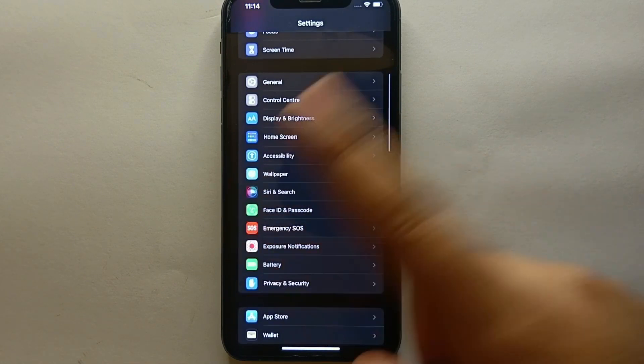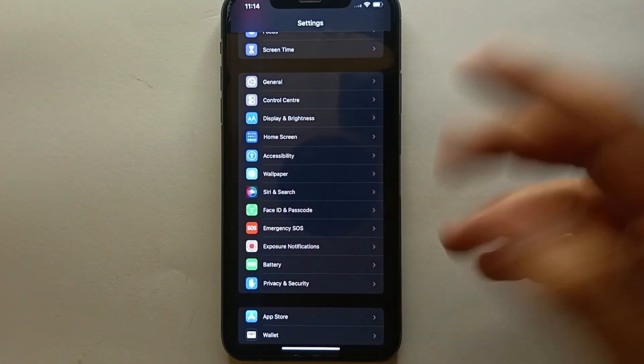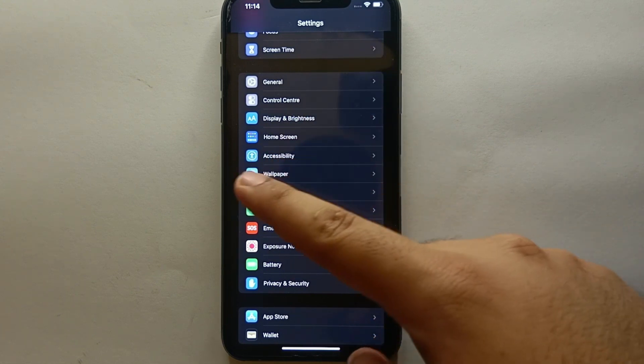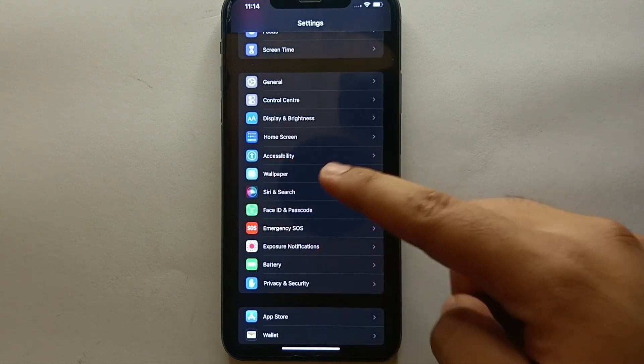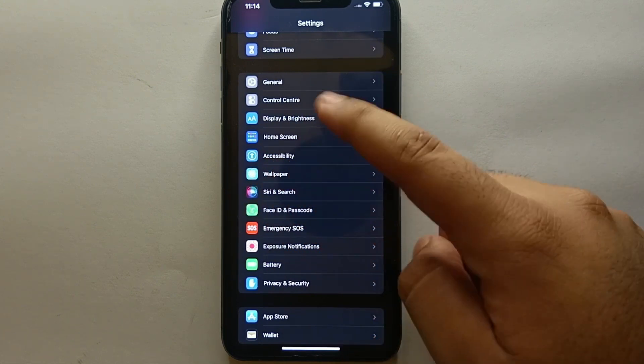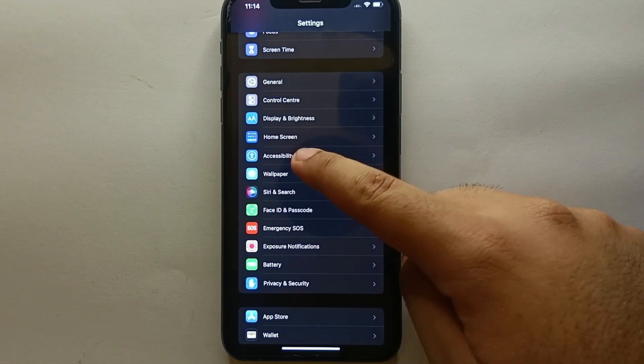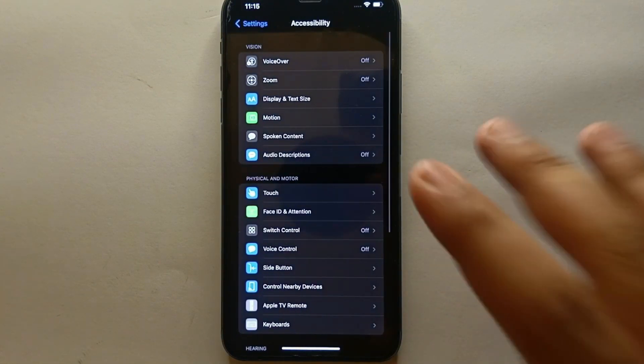There you will see this section. Here you have to click on Accessibility. You have to tap onto this option and once you get into this option you will read the title of Accessibility and you'll find a bunch of options available on the screen.